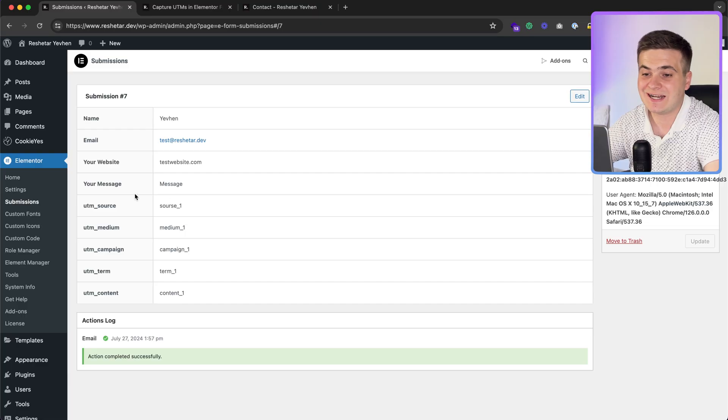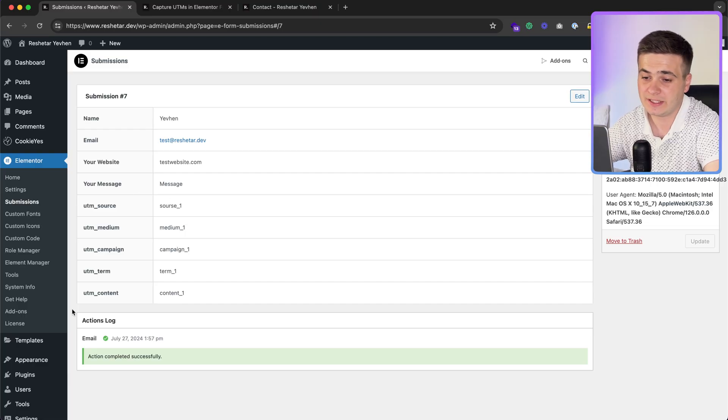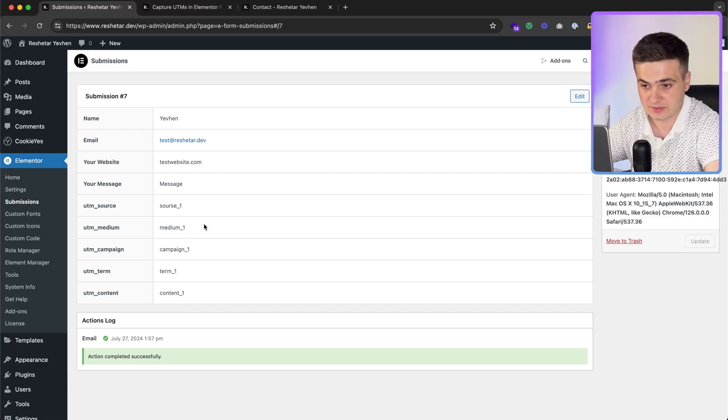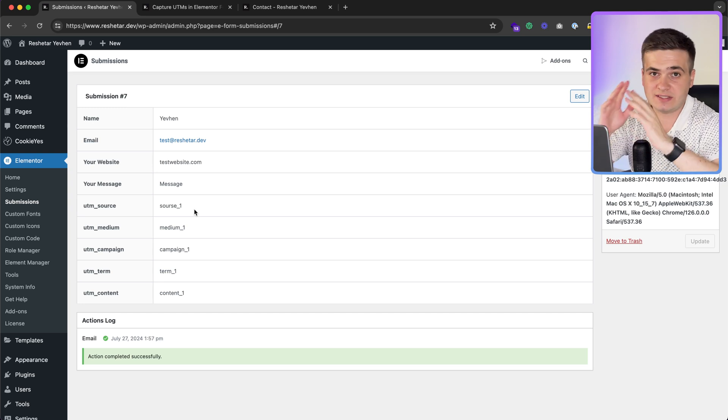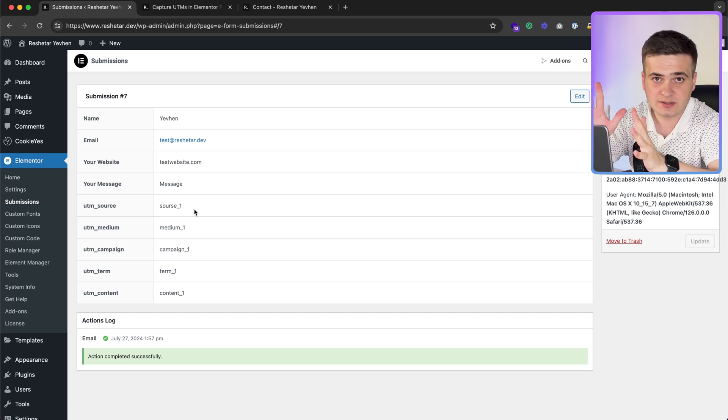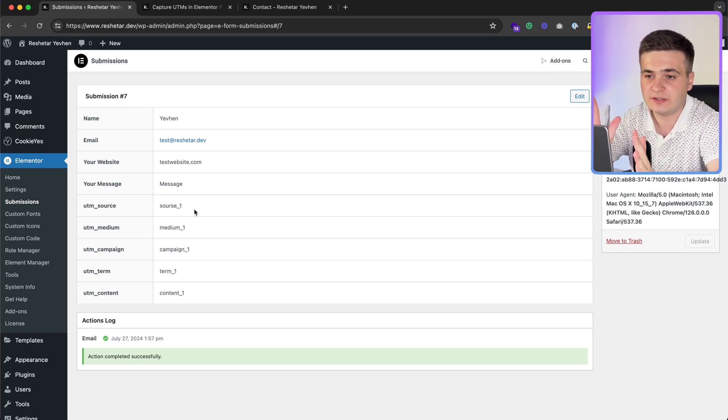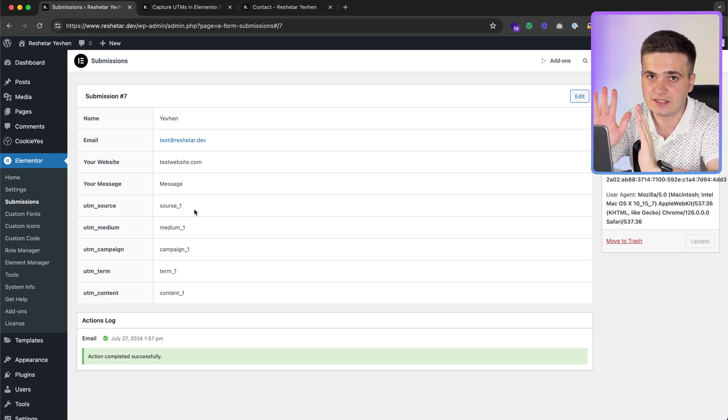Hi, in this video I want to demonstrate how we can collect UTM parameters without any plugins, completely free and very easy. My name is Johan, I am a WordPress developer, and let's do it.